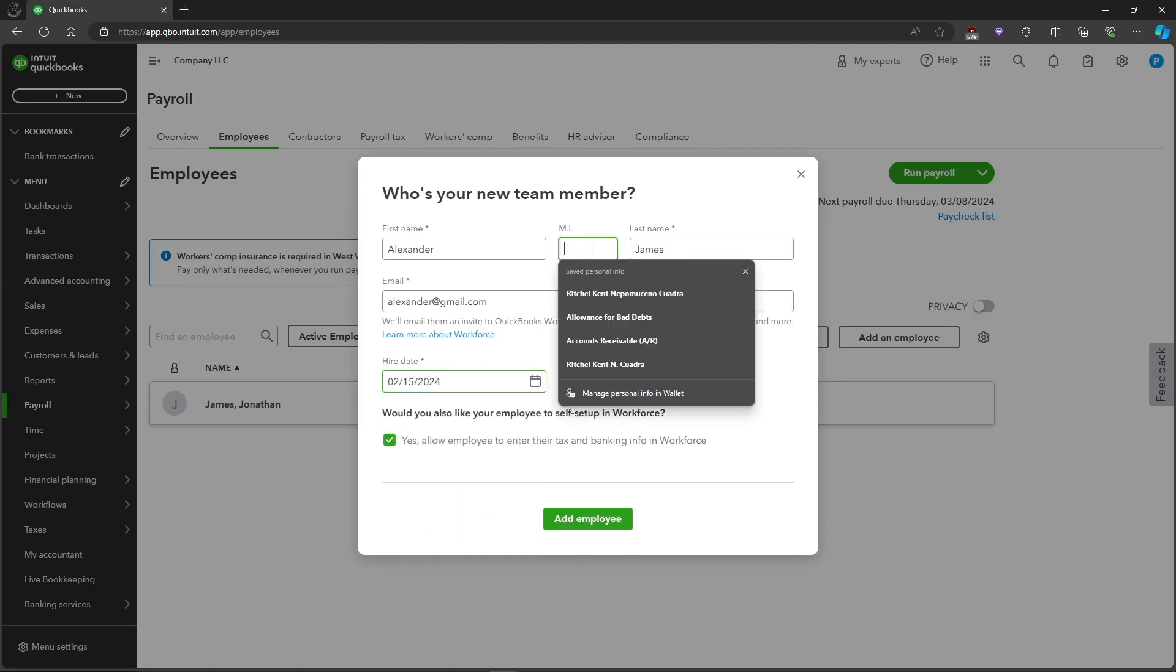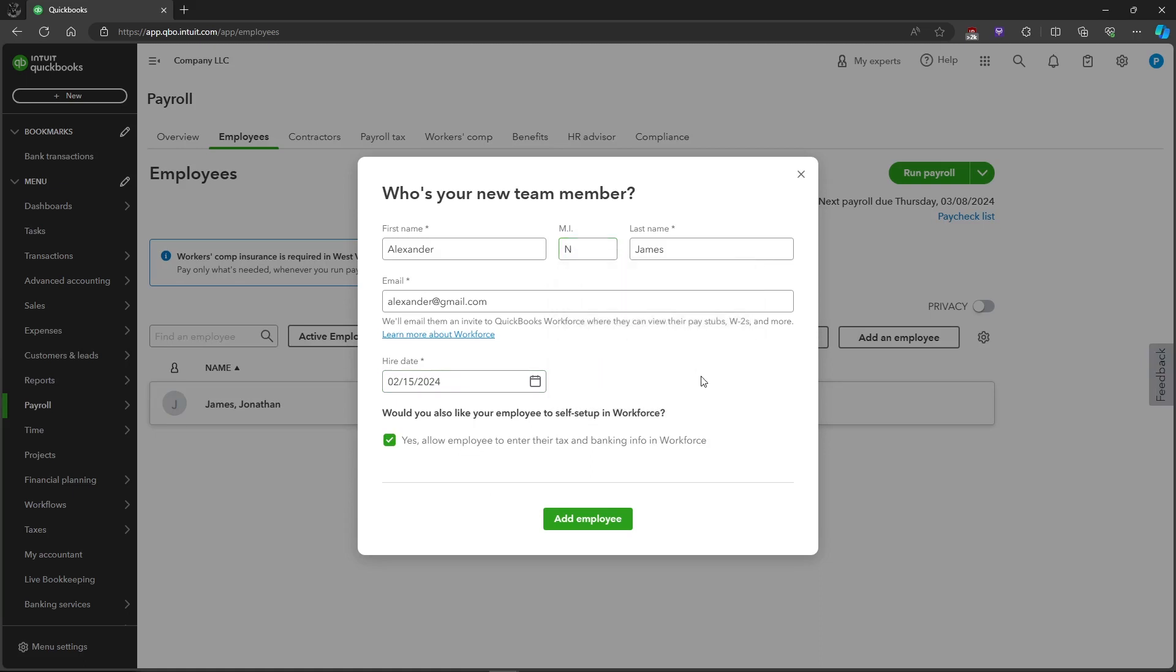Let's put in the necessary information and click on add employee.